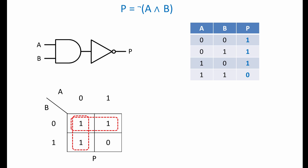You may well have seen this straight away by inspecting the truth table. Notice that the output column of the truth table is the inverse of an AND gate. This particular gate combination is so useful it has its own name and its own symbol. It's called a NAND gate.